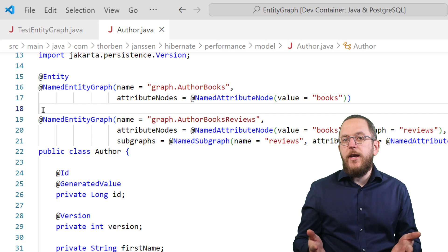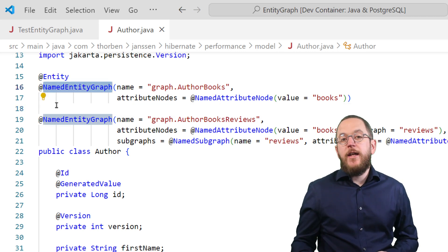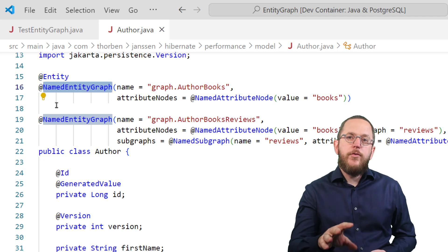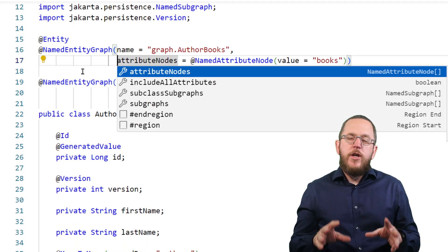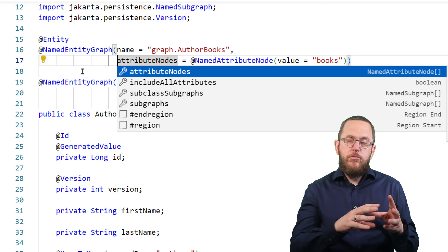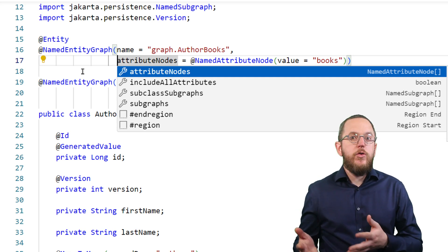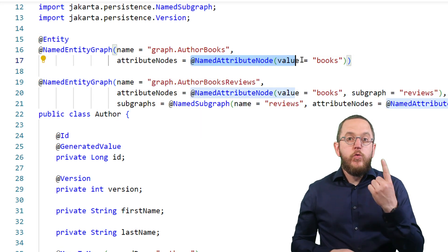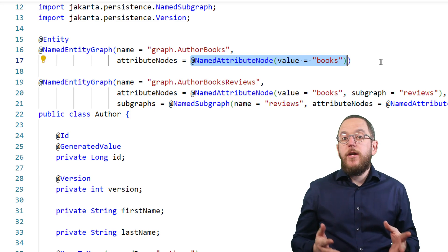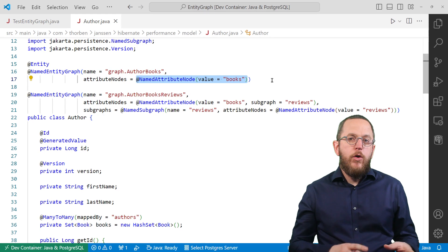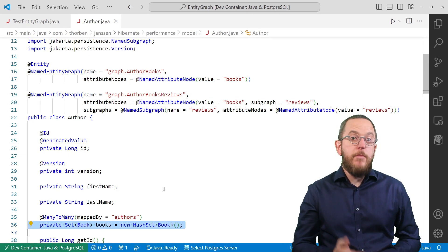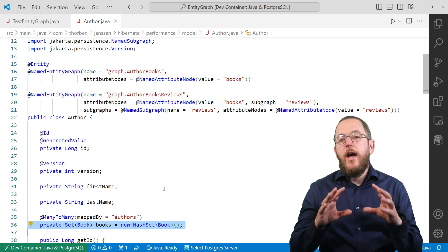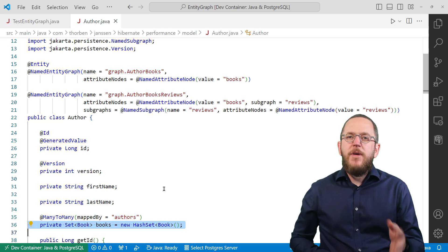You define a named entity graph by annotating an entity class with a named entity graph annotation. For each graph, you have to provide a unique name and a list of attributes you want to fetch. When fetching an entity, Hibernate always fetches all basic attributes. So you only have to reference the relationships you want to fetch here. This graph here only includes one named attribute node annotation and tells Hibernate to fetch the books attribute. When I combine this with my author entity, which has a books attribute that models a many-to-many relationship to the book entity, Hibernate includes that relationship in the query. I'll show you that in a second.